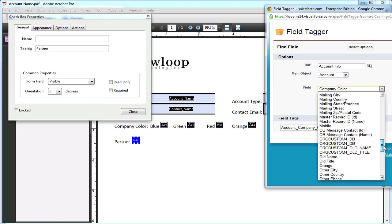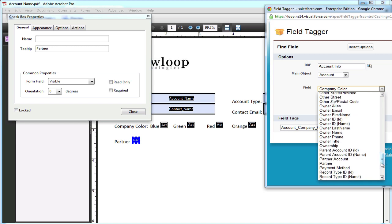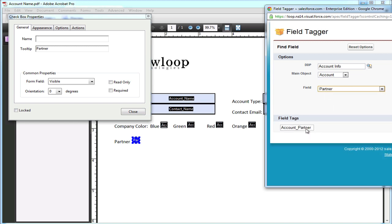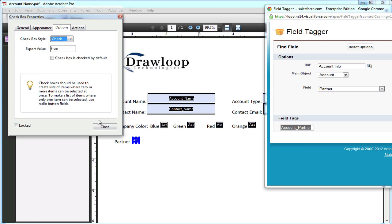So first we must find the merge field, then place the tag in the name field of the properties, go to options and give it an export value of true, and select the action for true, which is check.